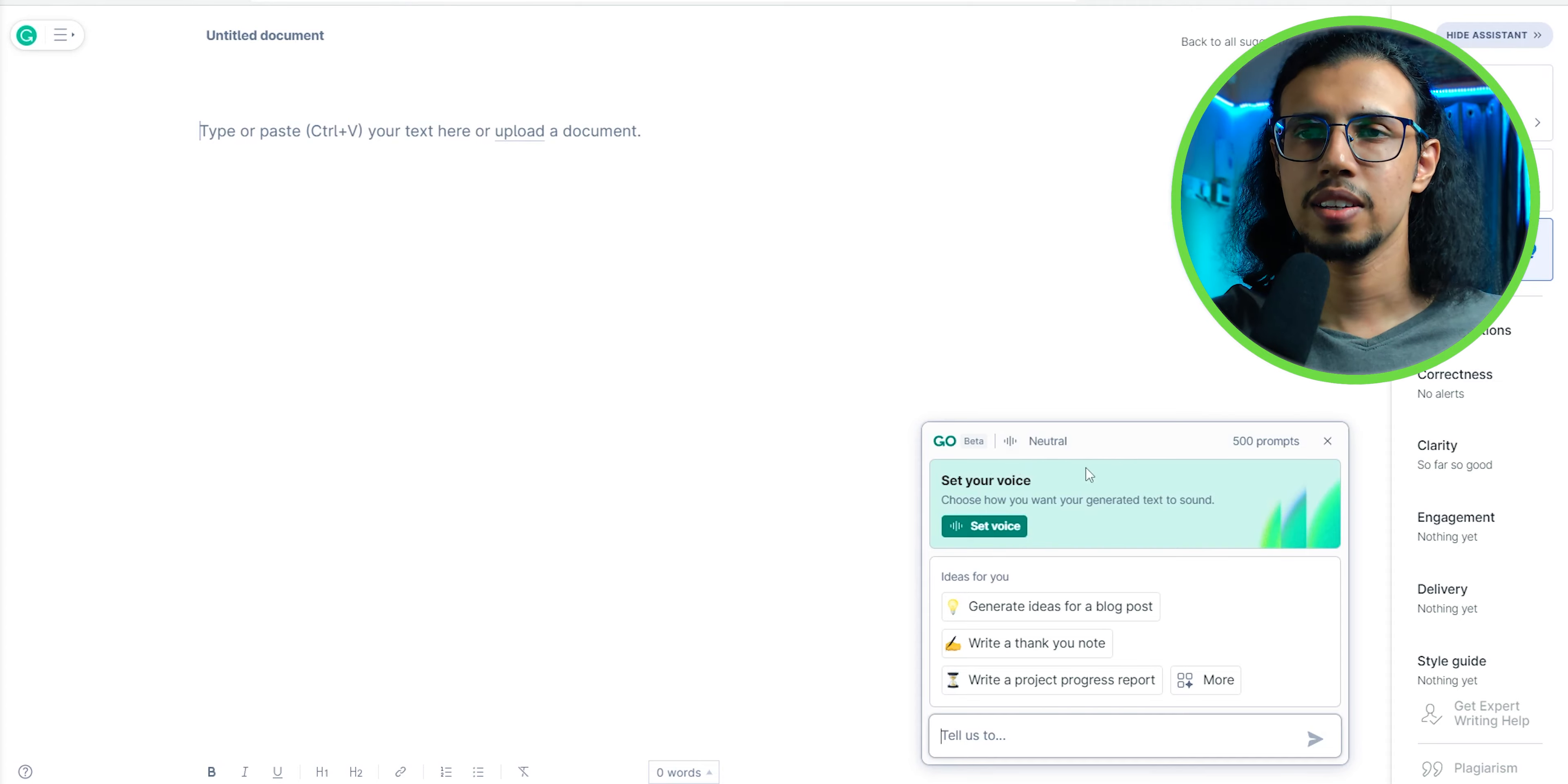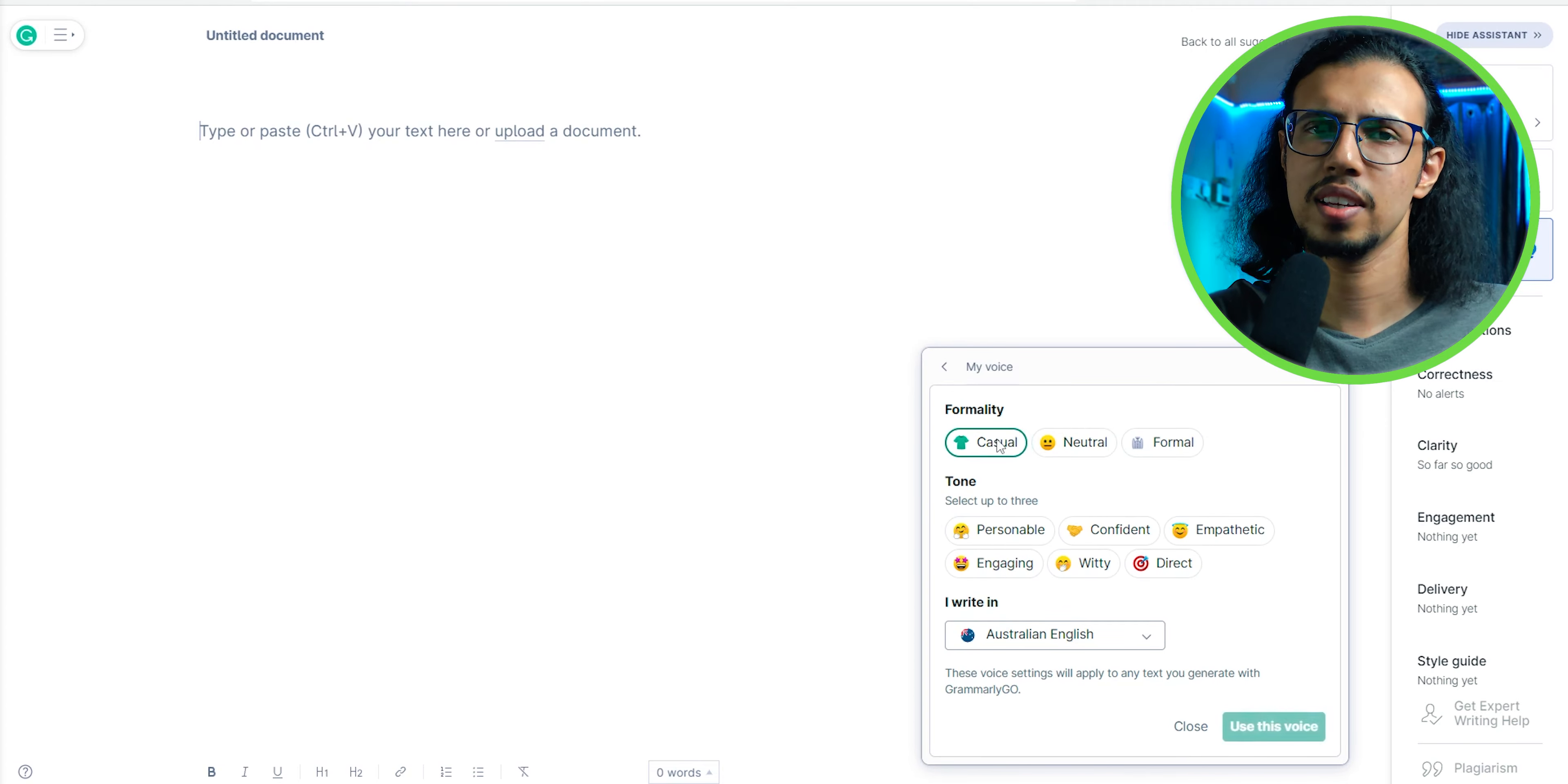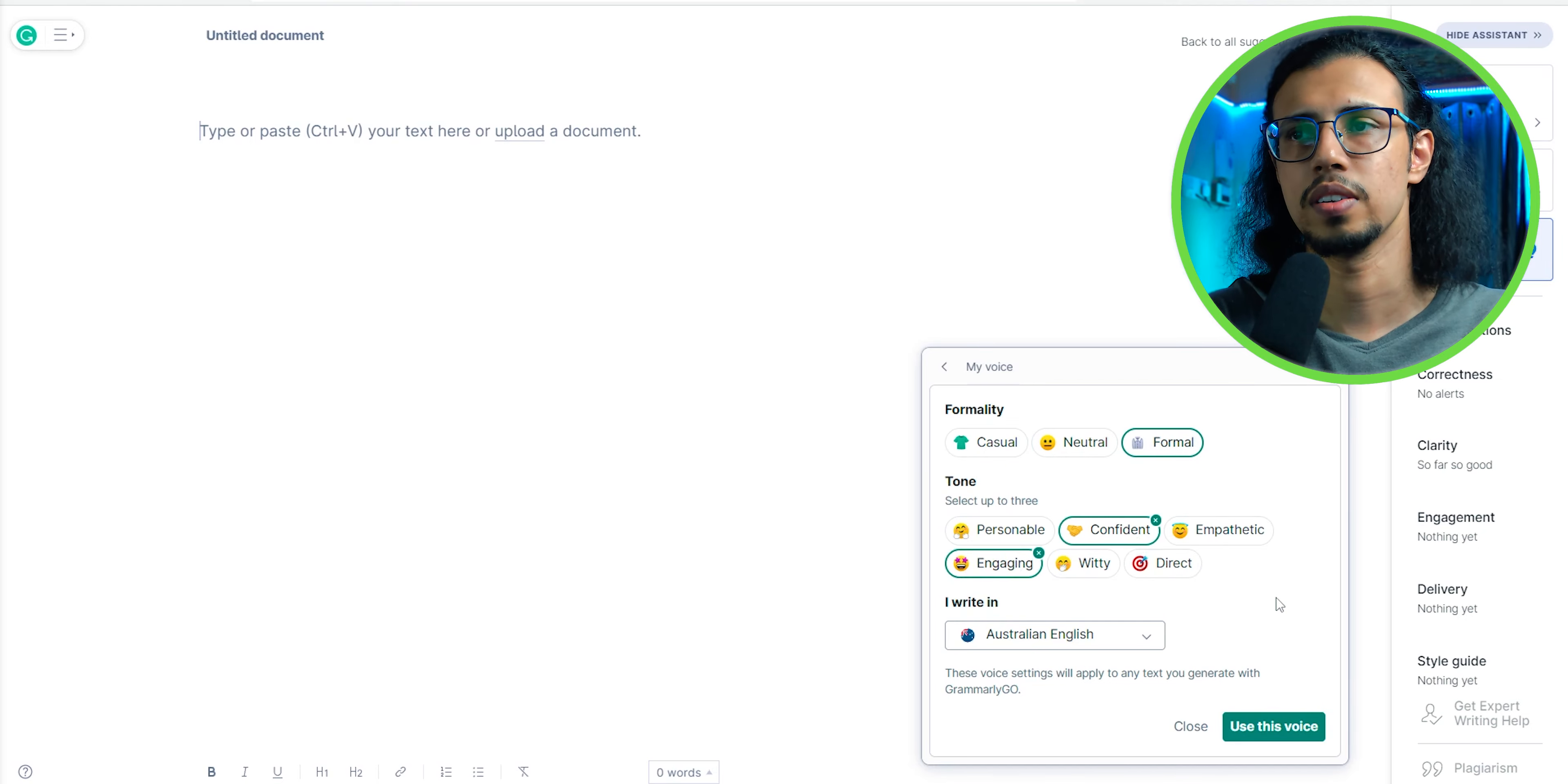Having an AI writing assistant with grammar function isn't really a new thing, but Grammarly is a trusted tool, right? So if it has a feature, I feel most people would be comfortable using it.